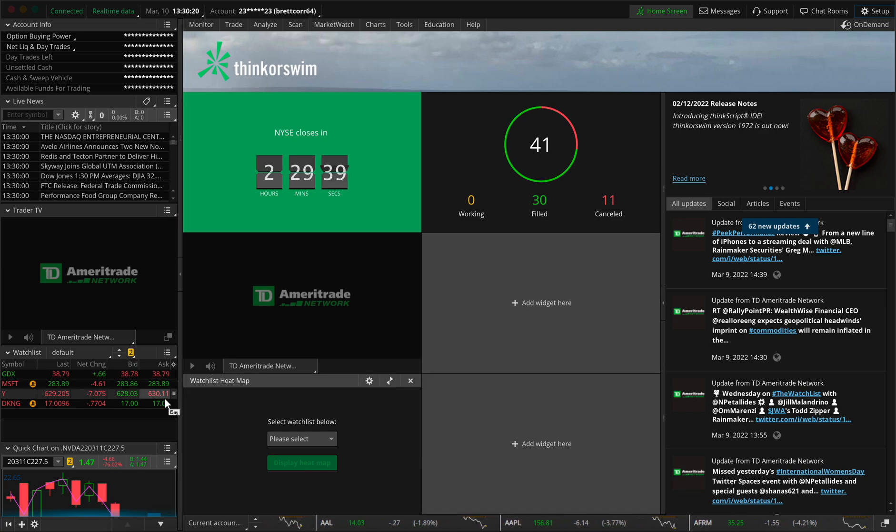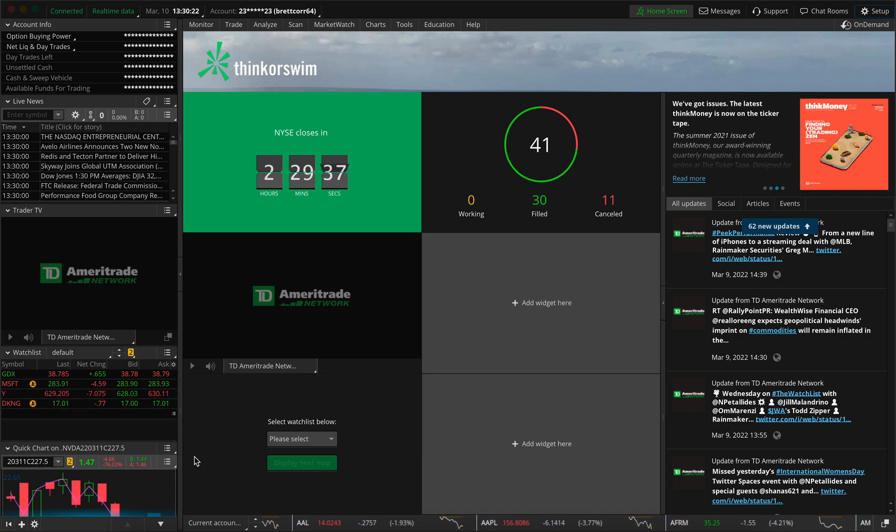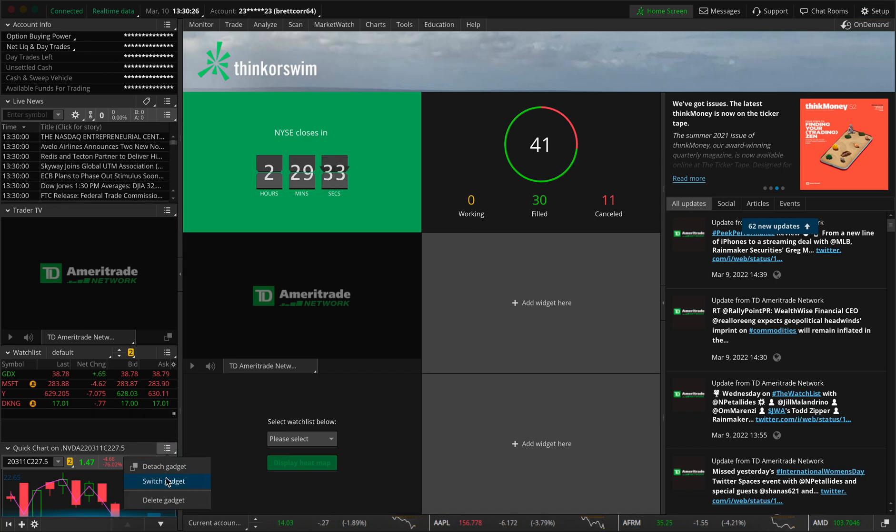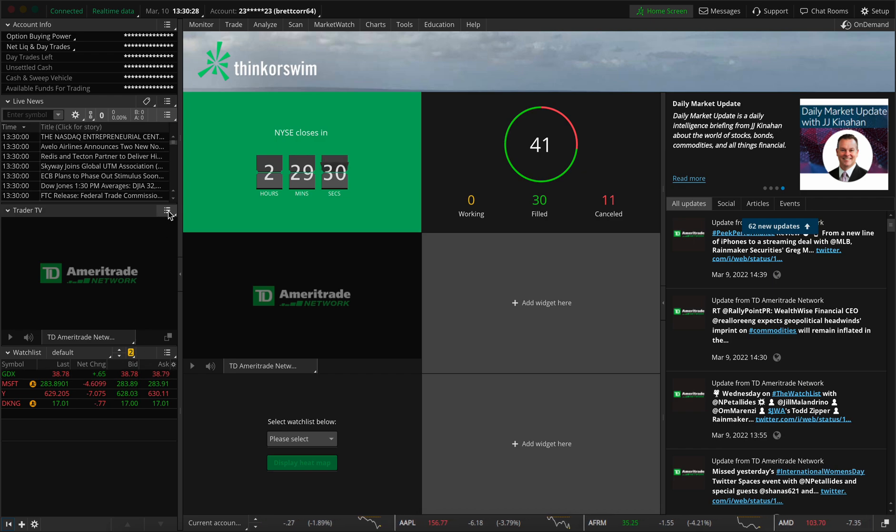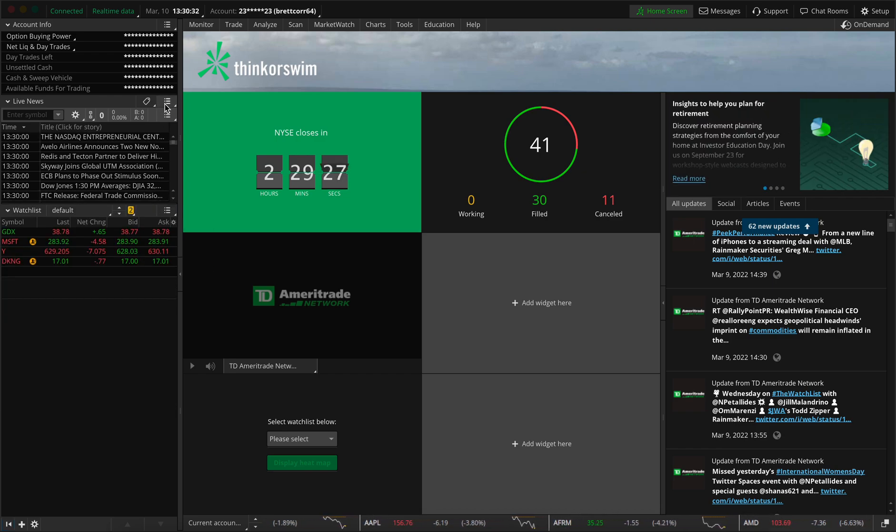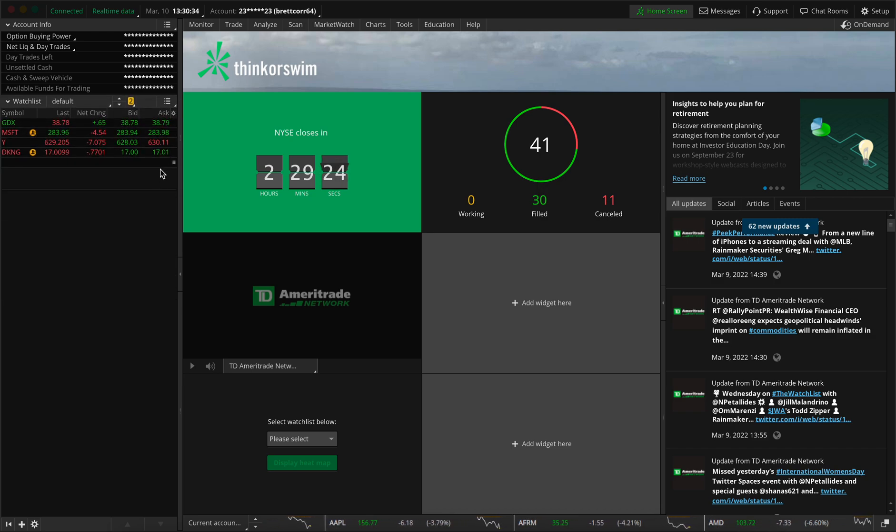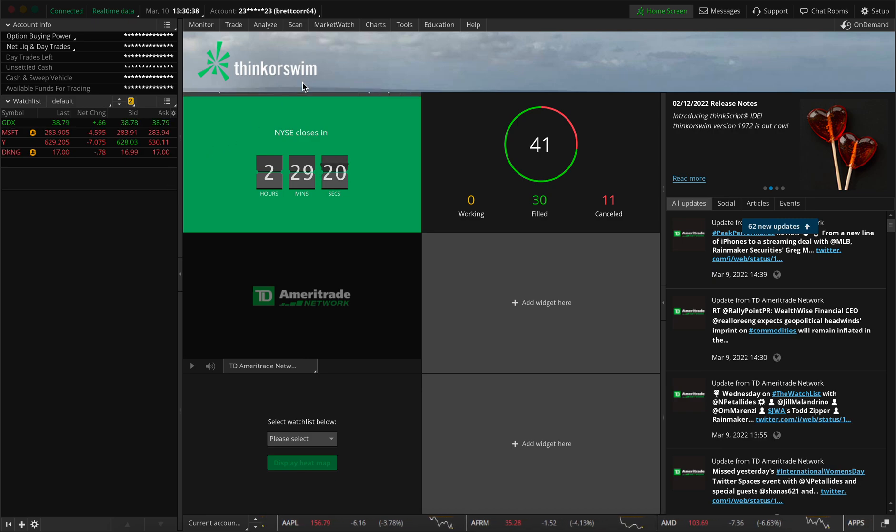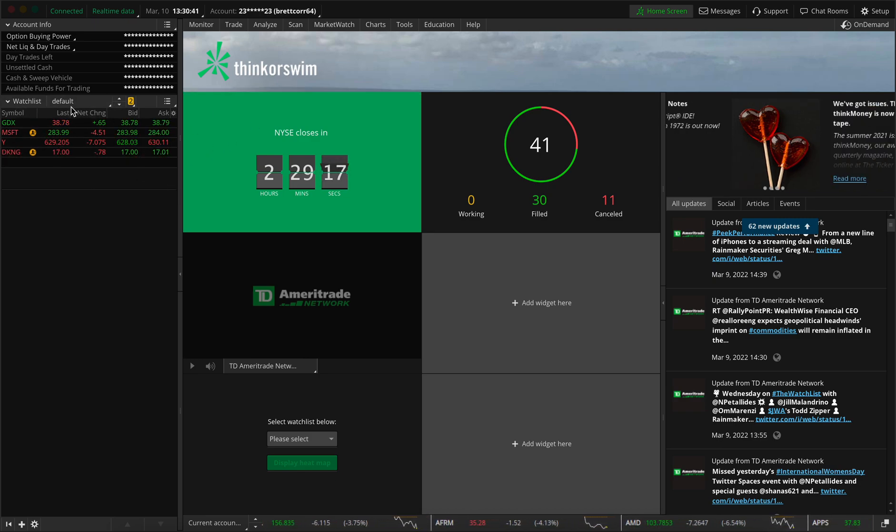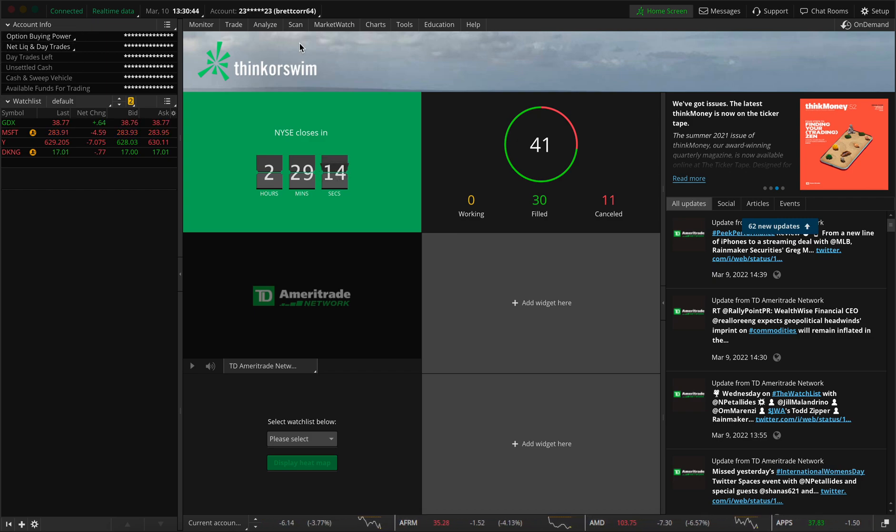Now the first thing I'm going to want you to do is come to this left hand section over here. And we're going to delete all this nonsense stuff. So we're going to delete the trader TV and we're also going to delete the live news. You can add this back later if you want, but for now, I'm just going to keep this very clean, just a watch list and my account information. That's all I need right now.